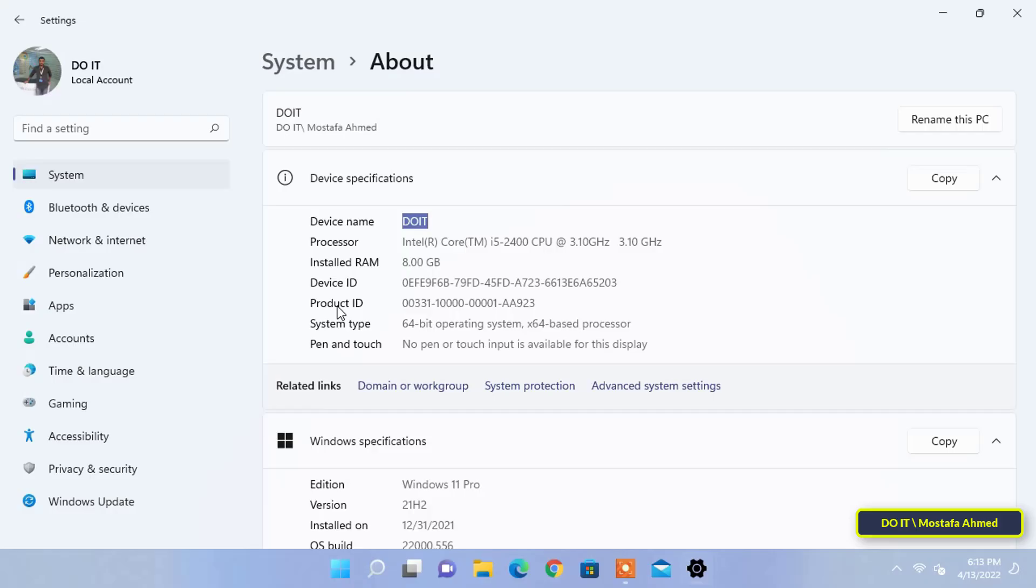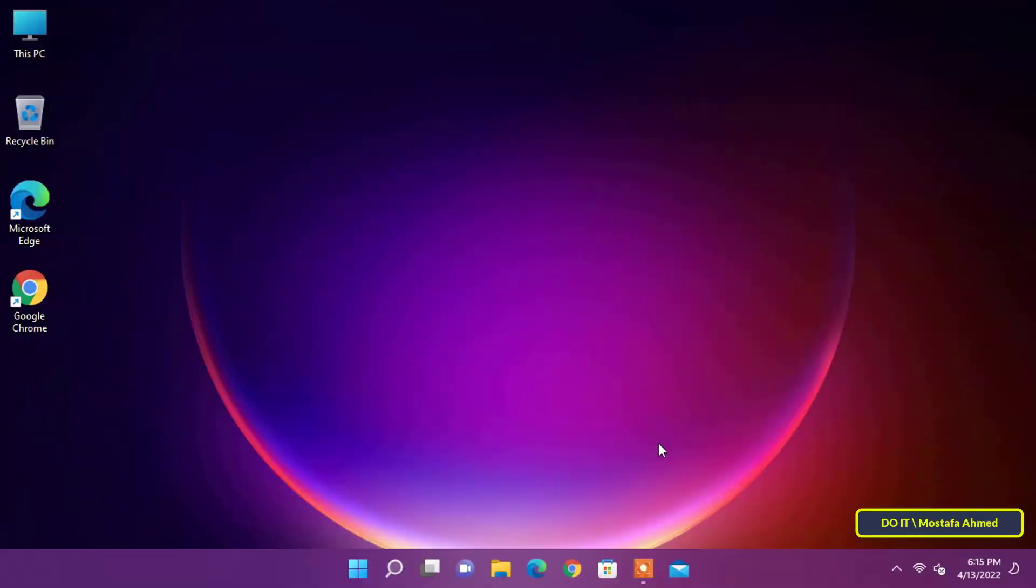Now everything is ready. We will move with you to another computer to explain how to connect to a shared printer in Windows 11. This is the second step. Let's go.